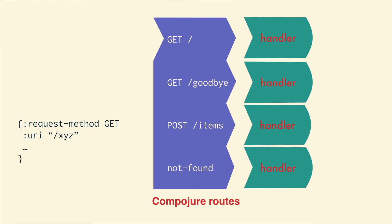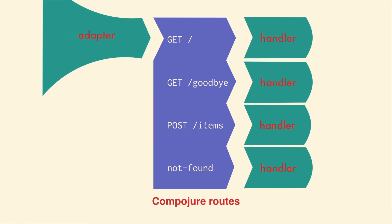A Compojure route with handlers also has the same general shape as a single handler: angle on the left, round on the right. Since we have a left angle, we can complete the HTTP circuit with an adapter. We could also add middleware to the left.